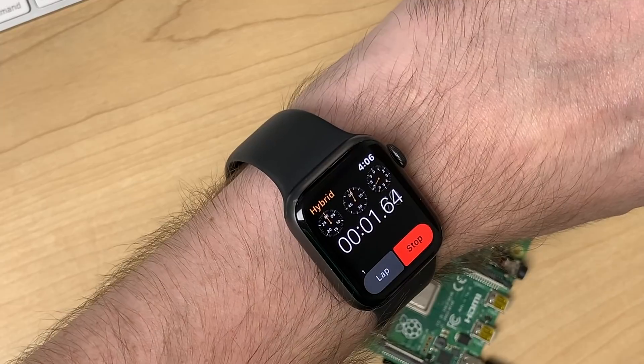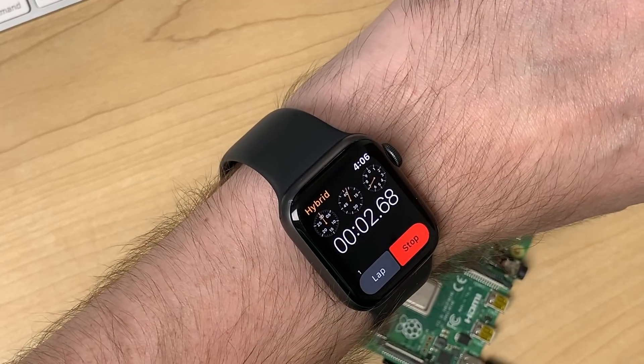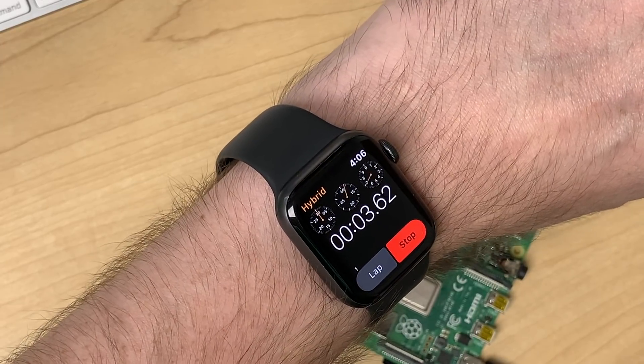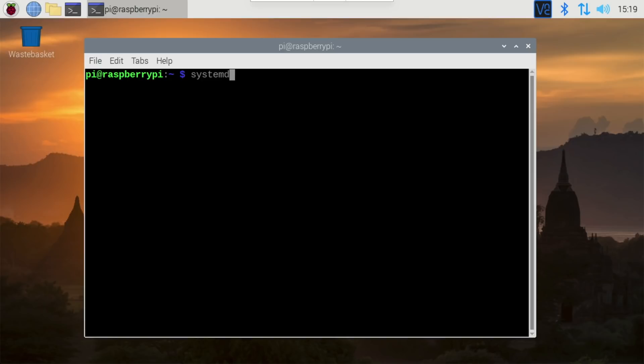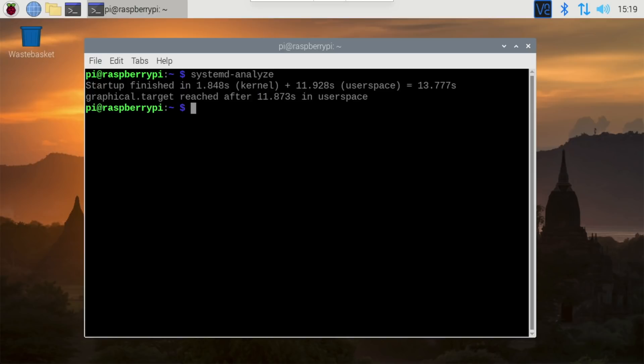That could be helpful sometimes, but it's not very objective. Instead, I'm going to use a built-in tool in Raspberry Pi OS called Systemd Analyze. It's a tool that helps you analyze the system manager, and by default, if you just run that command by itself, it'll output the boot time. So I did that three times for each drive and averaged the results.